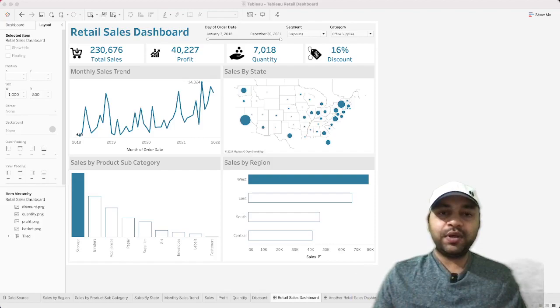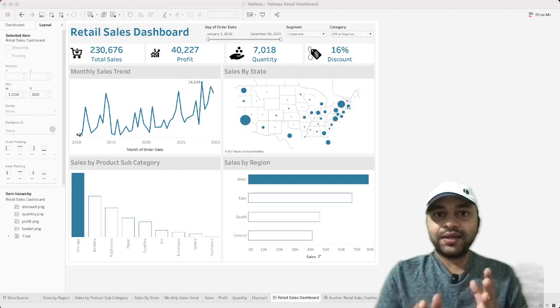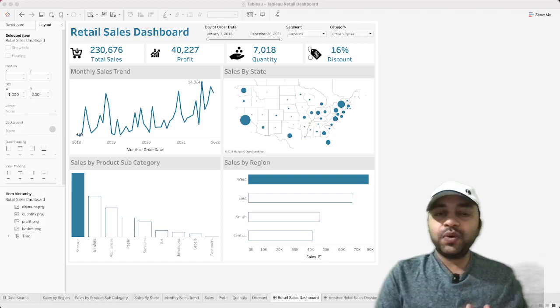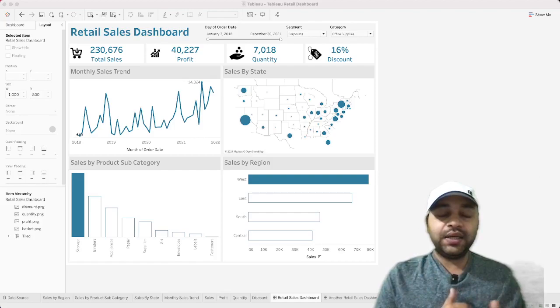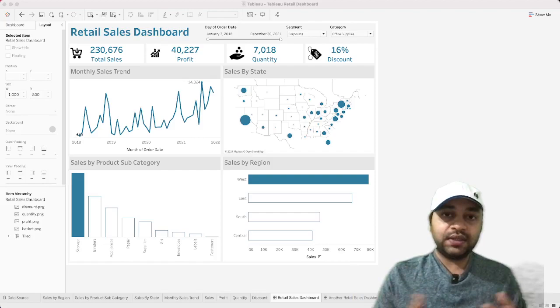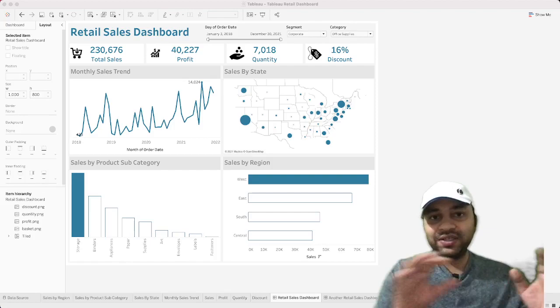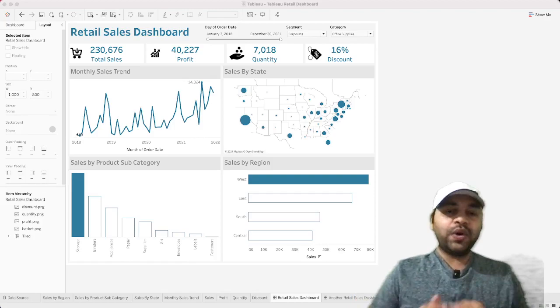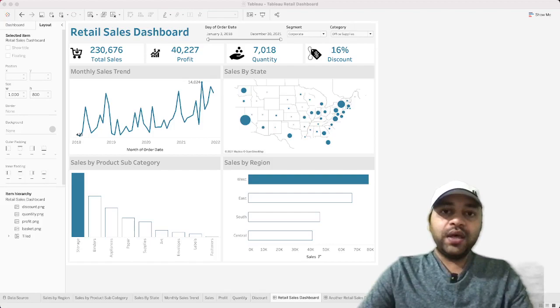I'll show you how to create this dashboard in a slightly faster way, because this is not a Tableau tutorial from scratch. It focuses on how to create a layout like this. If you want to learn from scratch, I've put links in the description below showing how to create individual visualizations and assemble them into a dashboard.